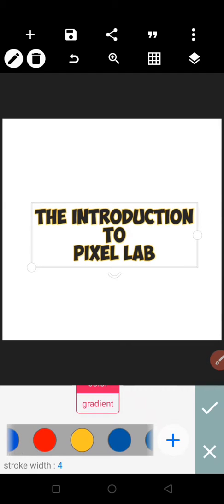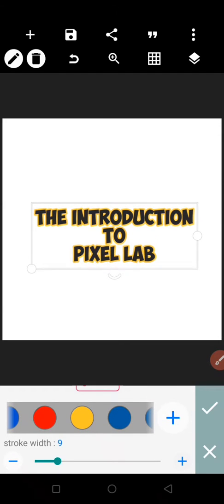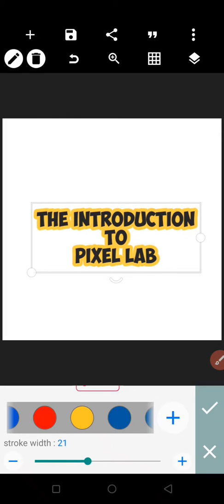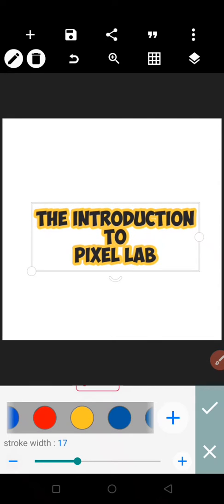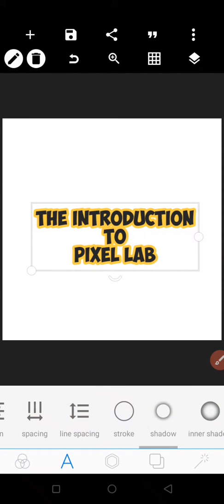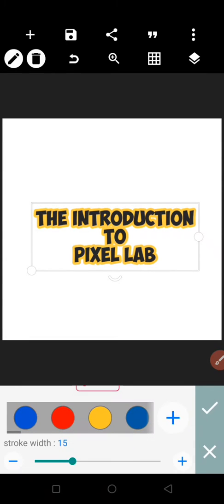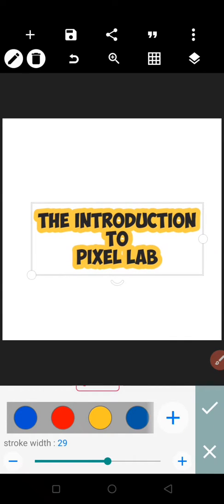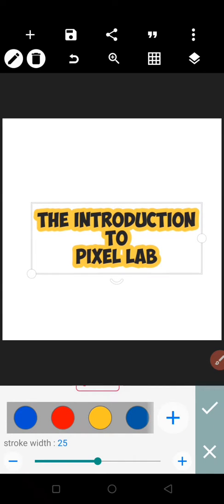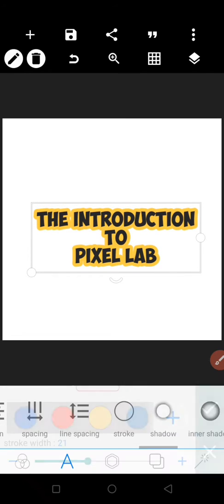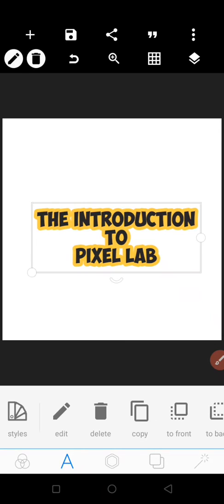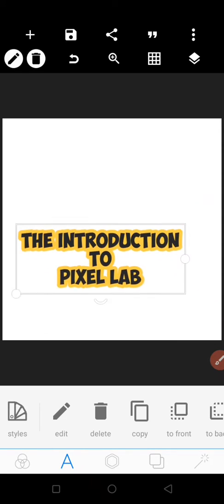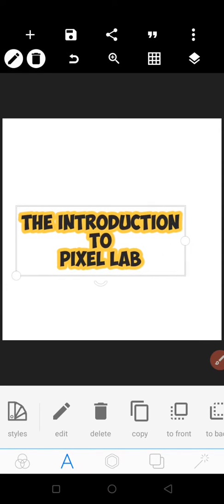'The Introduction to PixelLab.' Let me increase the stroke a little more. Okay, as you can see it better now. So I've just stroked this text.